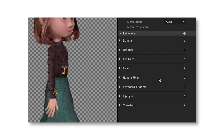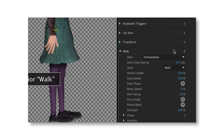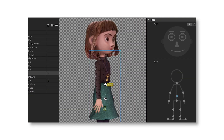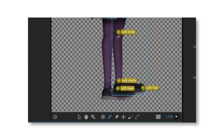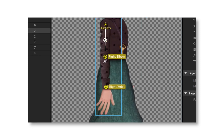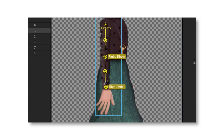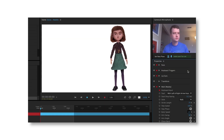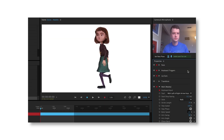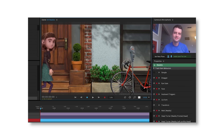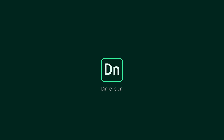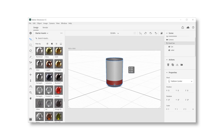Next one is Character Animator — it's a motion capture animator from Adobe. You can rig your character and animate it based on your facial expressions. It automatically records animations based on your real facial expressions, which is really interesting and cool.